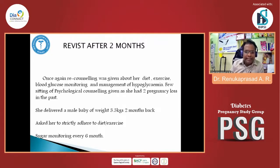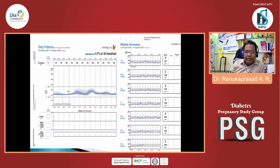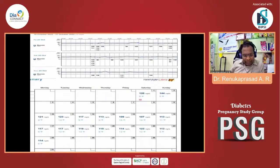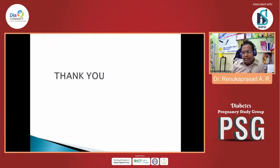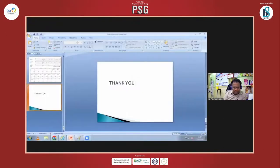She completed the full term and delivered a male baby weighing 3.5 kg two months ago. We advised her to continue diet and exercise and monitor sugar every six months. Importantly, we used continuous glucose monitoring (CGM) before and during the pregnancy. As CGM is not very cost-effective, we used it every two to three months, which allowed us to obtain better readings and confirm she maintained excellent glycemic control throughout the pregnancy. The pregnancy outcome was very good. I wanted to highlight this case to show that pre-diabetes management is most important, especially for those planning pregnancy. Even patients with a difficult history can be well cared for, just as we would treat any diabetes patient. Thank you.